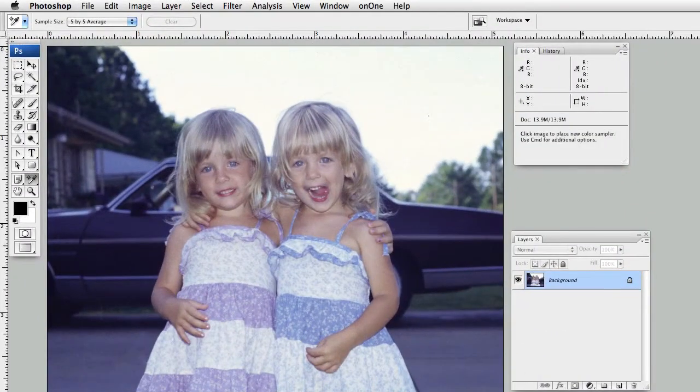I'm going to try and show you guys how to color correct a photo using the Info Palette color sampler point and a levels adjustment layer. I just want to say that I really suck at the screencasting thing, so I'm just going to wing it and if you guys get something out of it, great.